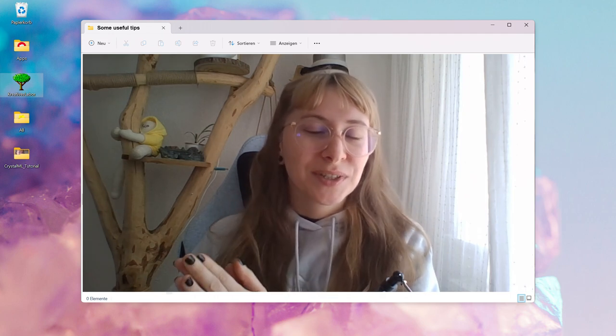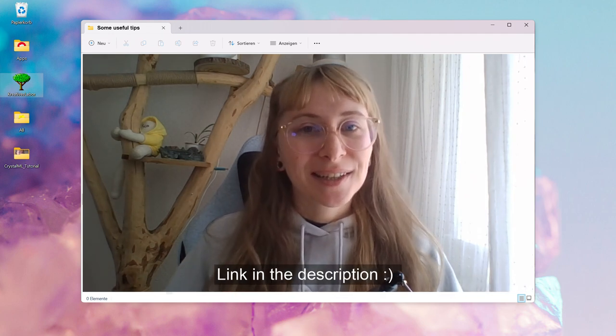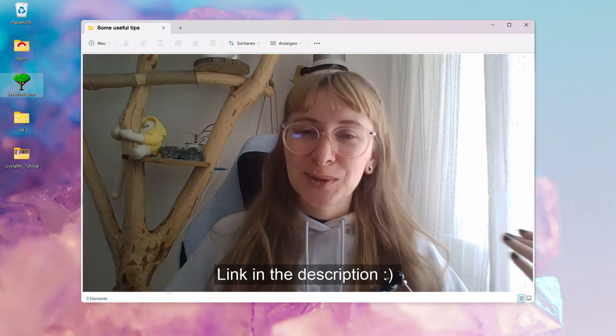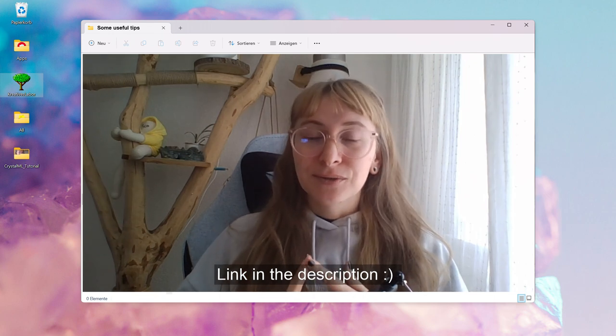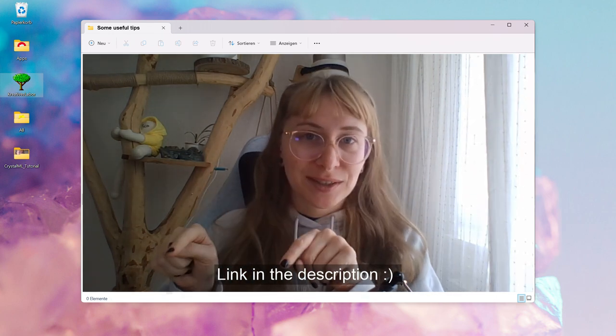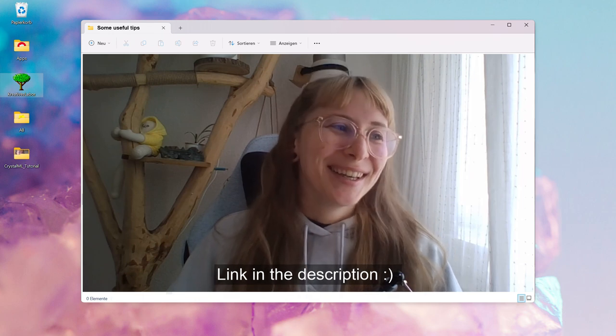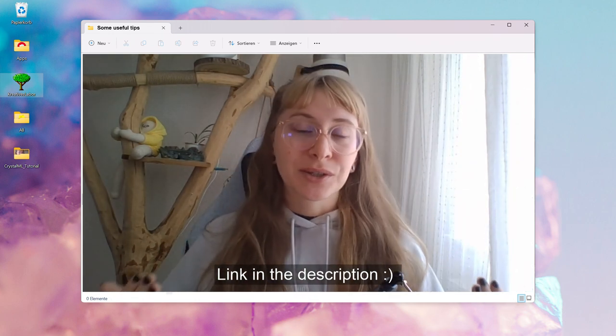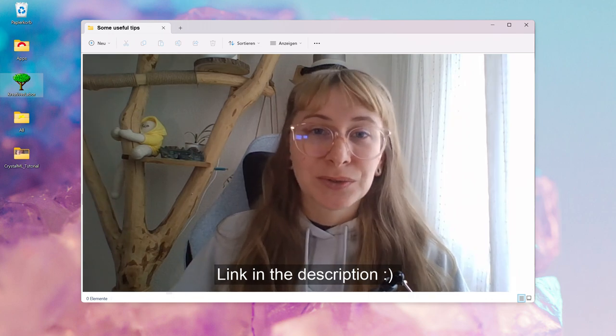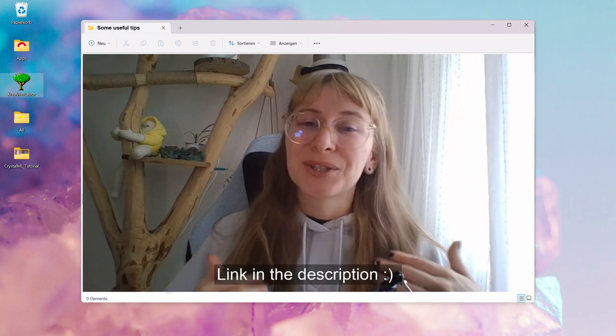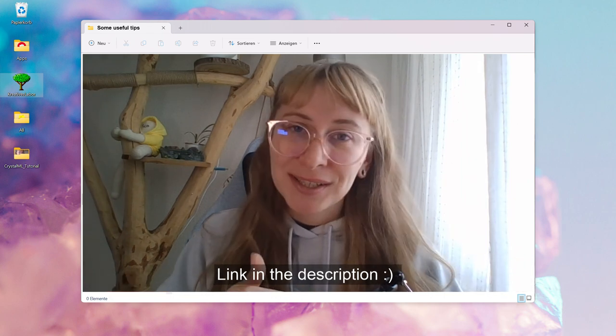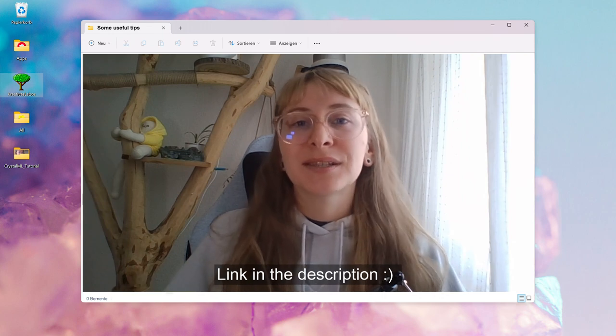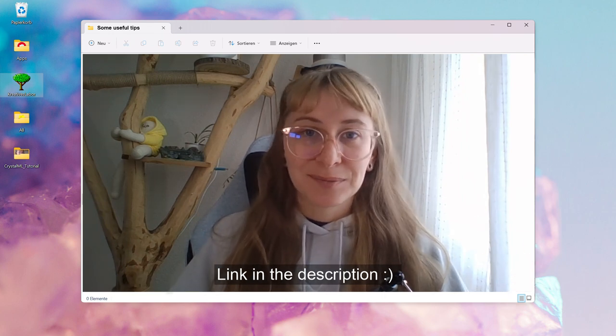And once again, thank you so much to FieldDay for being the first sponsor of my little channel here. This project has been super fun. They are already working on new features like audio classification, object detection, you remember that one with the box, a possibility to import your own image database if you already collected some. And we can also look forward to a synthetic data pipeline, which is a fancy word for saying you can 3D scan your object and it automatically generates all the training data that it needs.